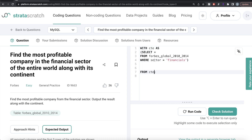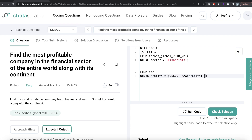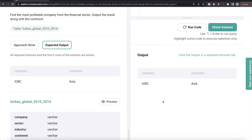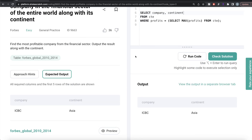From the CTE — which already filters for companies belonging to the financials sector — we only keep those rows where profits equals the maximum value. So we use max of the profits column from this CTE, and then return only two columns: the name of the company and the continent. Let me run this — our output is the same as the expected output. Let me submit it and it passes all the test cases — everything is green.